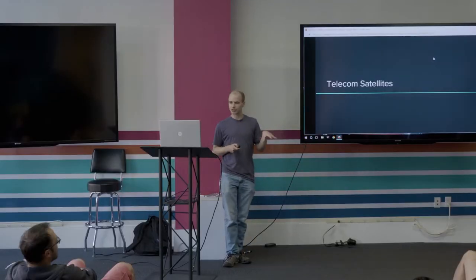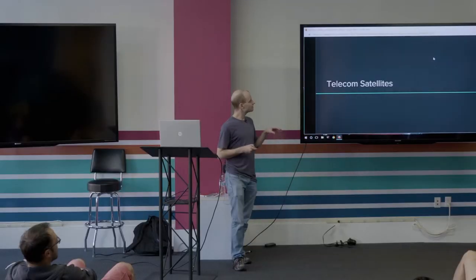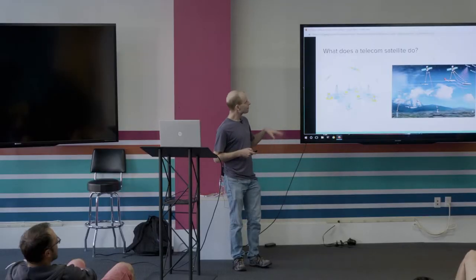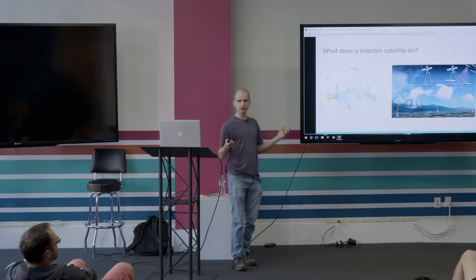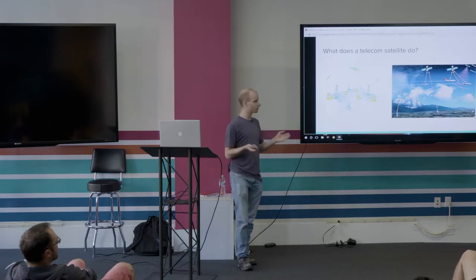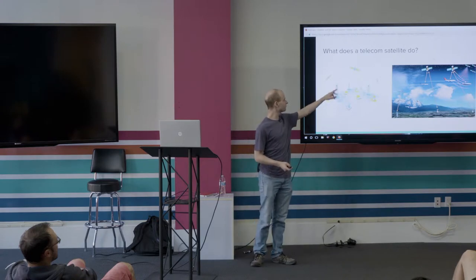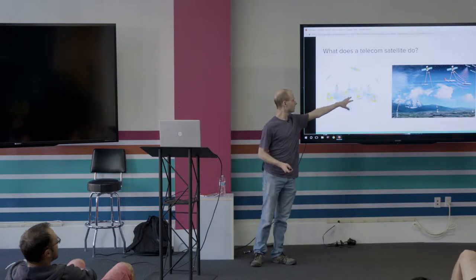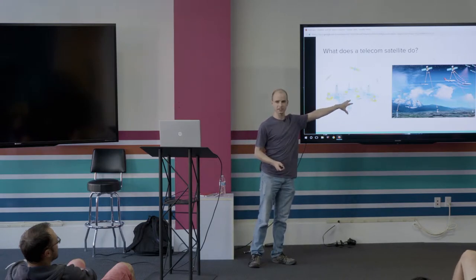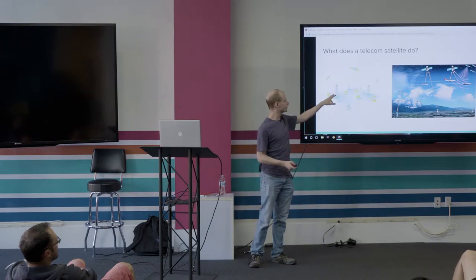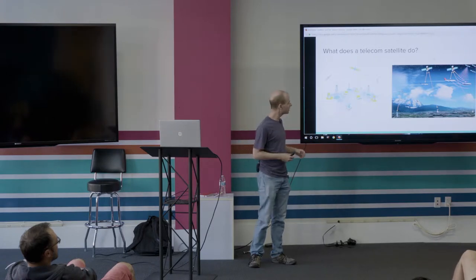All right, let's talk a little bit about telecom satellites specifically. So what do telecom satellites do? I described before you're basically taking information from one point and sending it somewhere else. Whether that's taking it from a place that has internet, sending it to a cell phone tower, and then people can access internet through the cell phone tower.